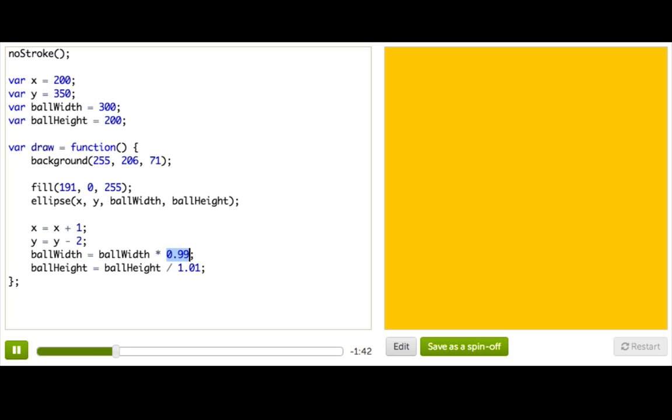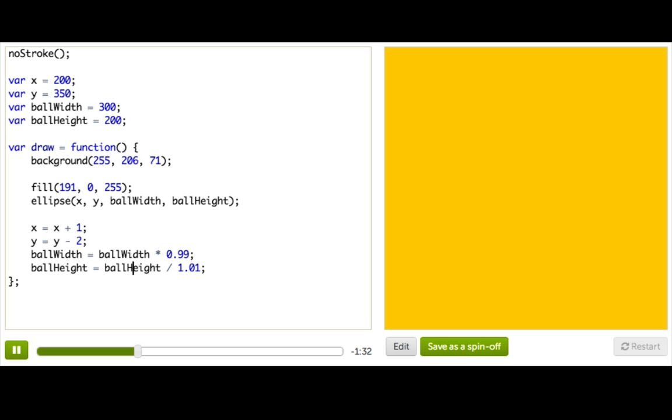So since 0.99 is less than 1, we're going to see ball width decreasing. And ball height is going to be the old value of ball height divided by 1.01, which is greater than 1, so we're also going to see ball height decreasing.